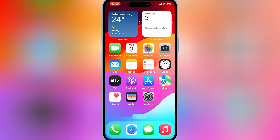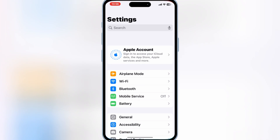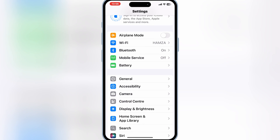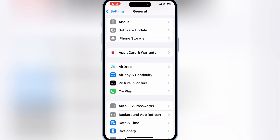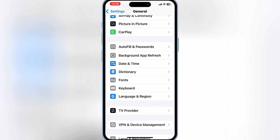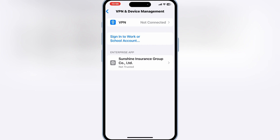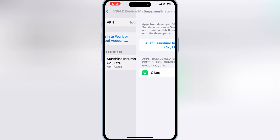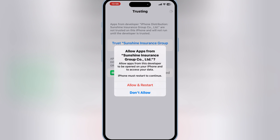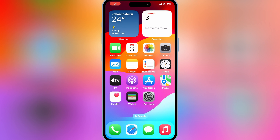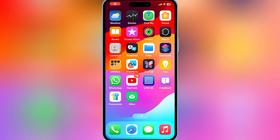Now go to Settings and then open General, then open VPN and Device Management. Then simply trust the Sunshine Group to let the Gbox app work on your iOS device. If you are on the latest iOS version, then you need to restart the phone.